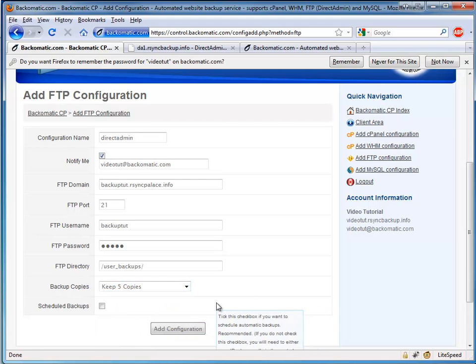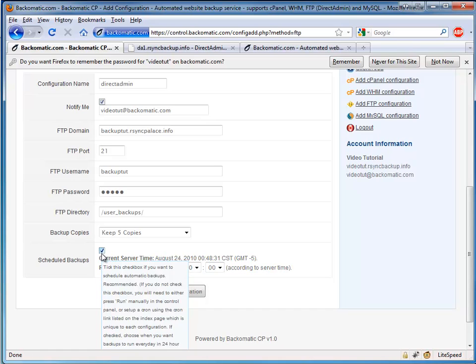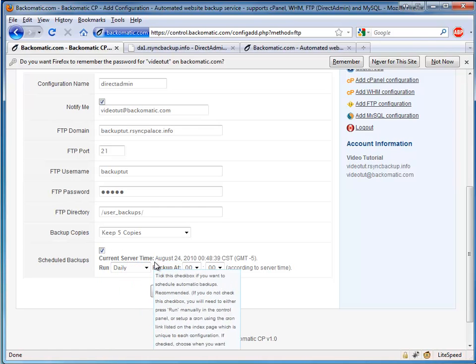And for the backup schedule, we should allow some time between the start of the backup generation, in which case we set to 5am, and the actual FTP backup transfer done by BackoMatic CP.